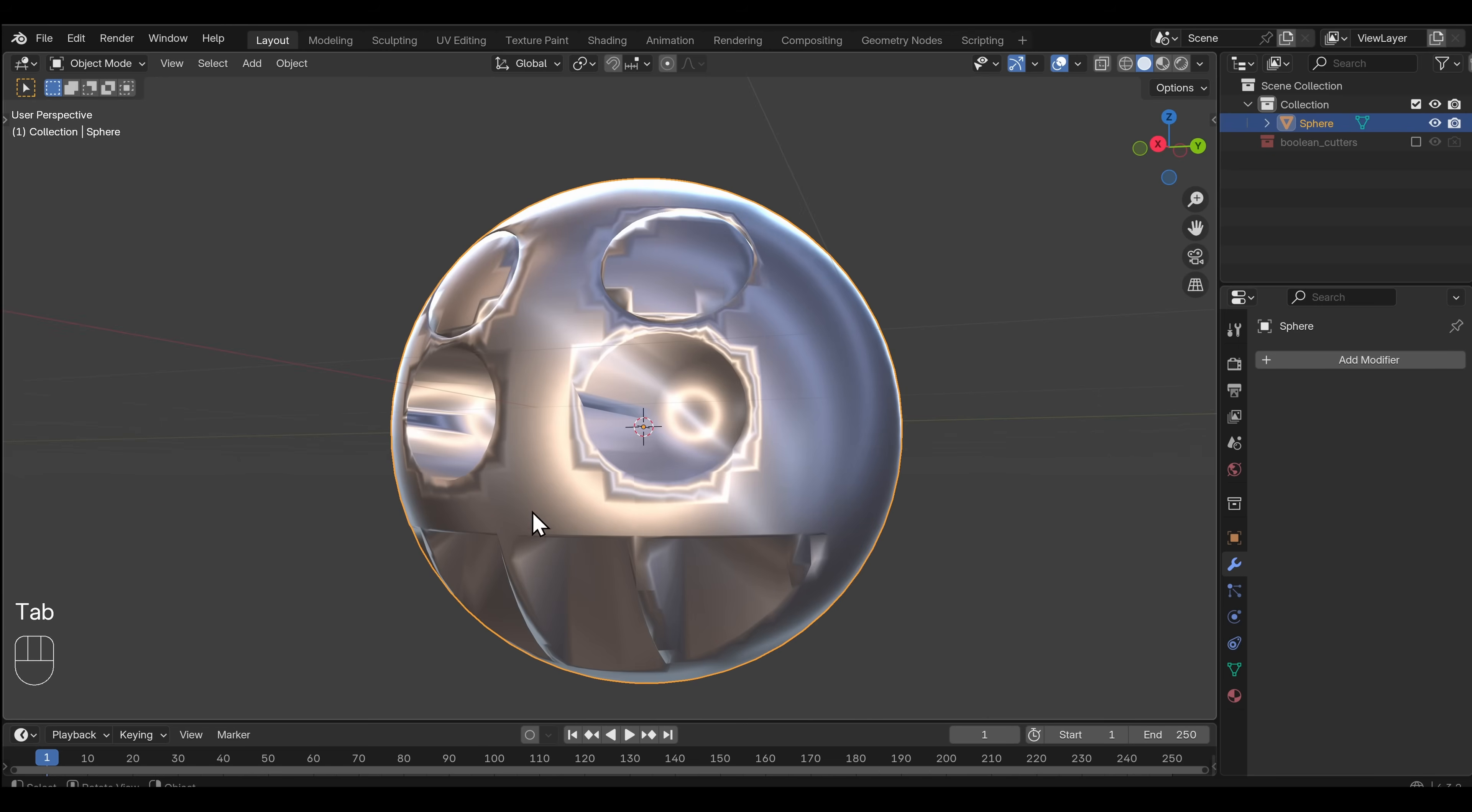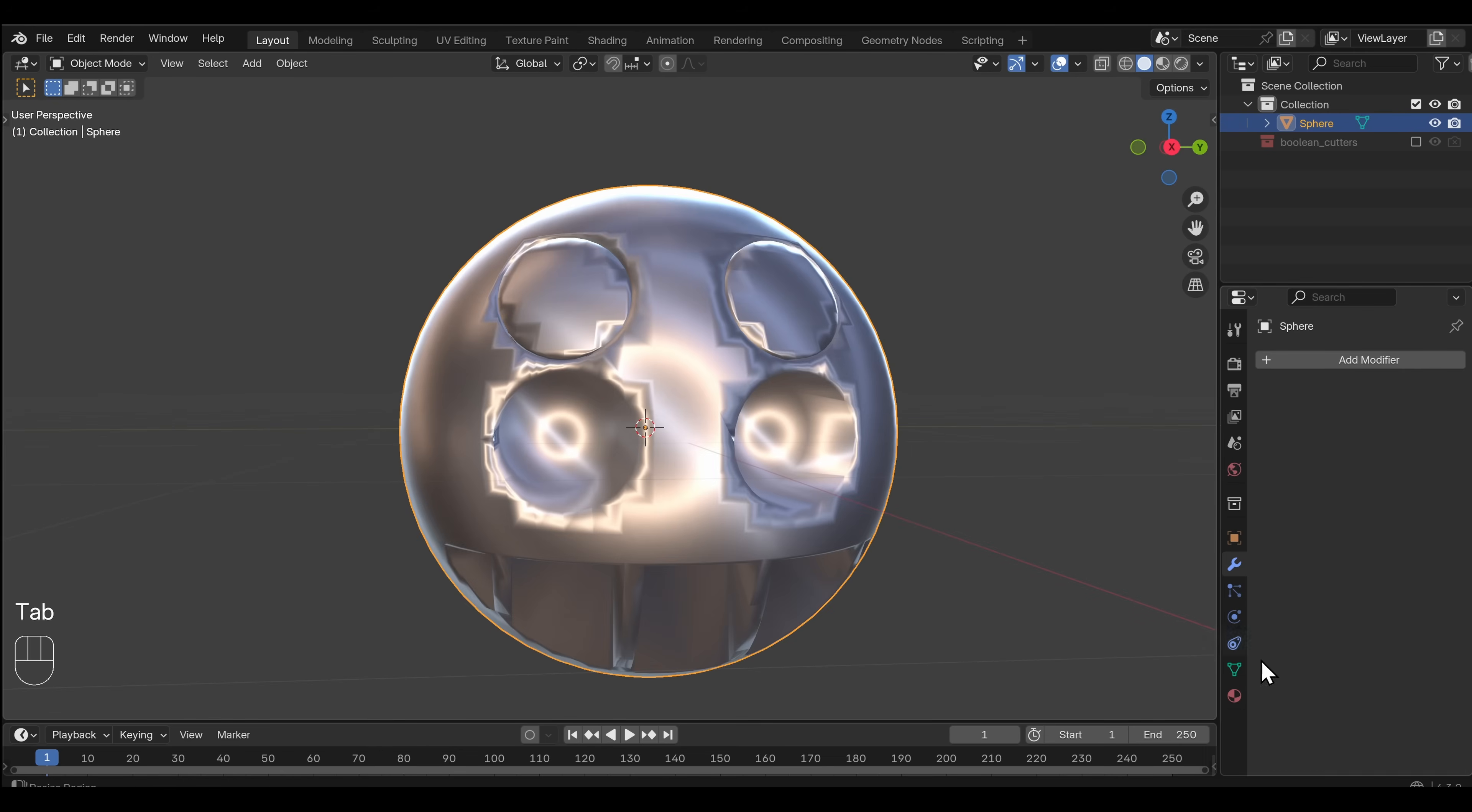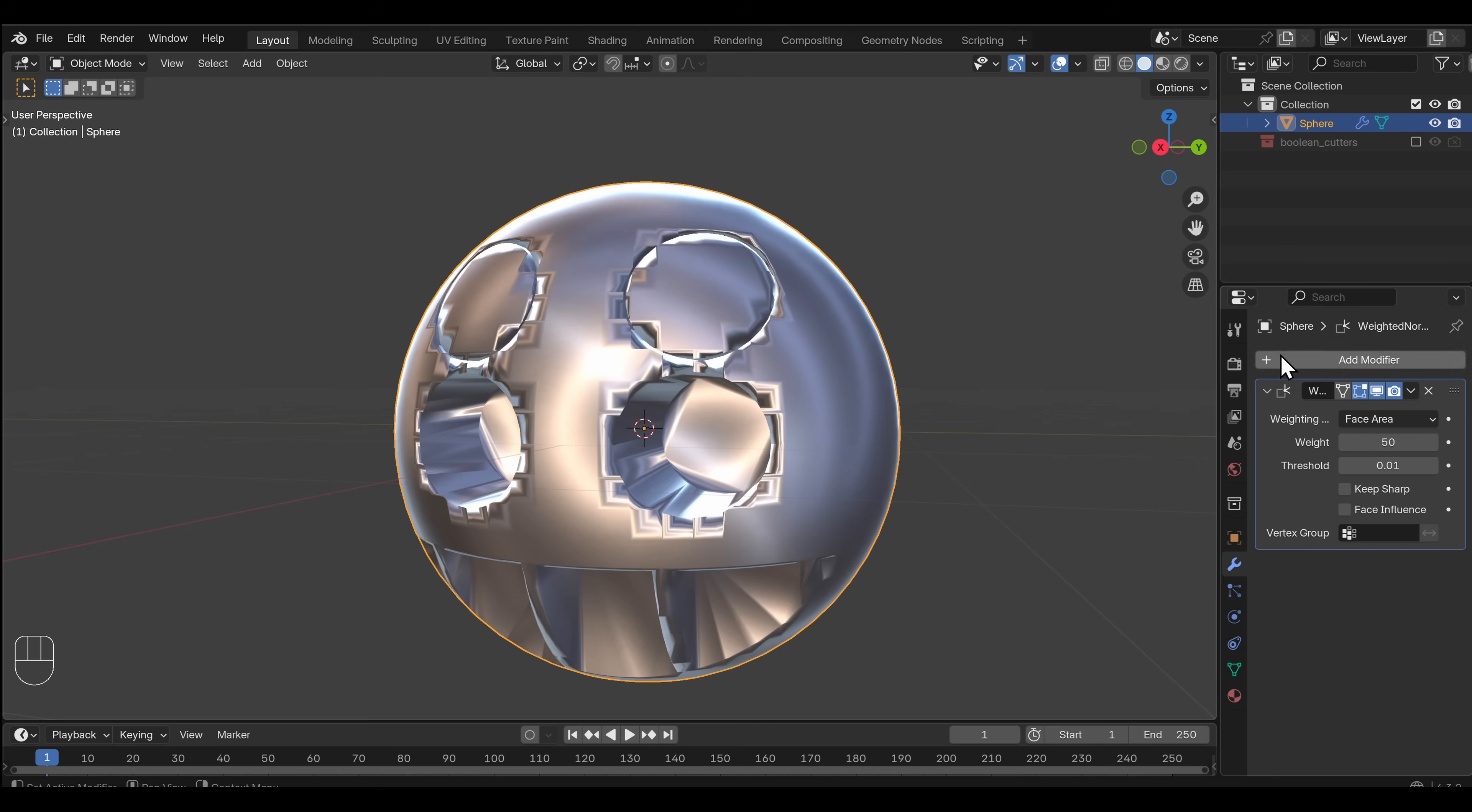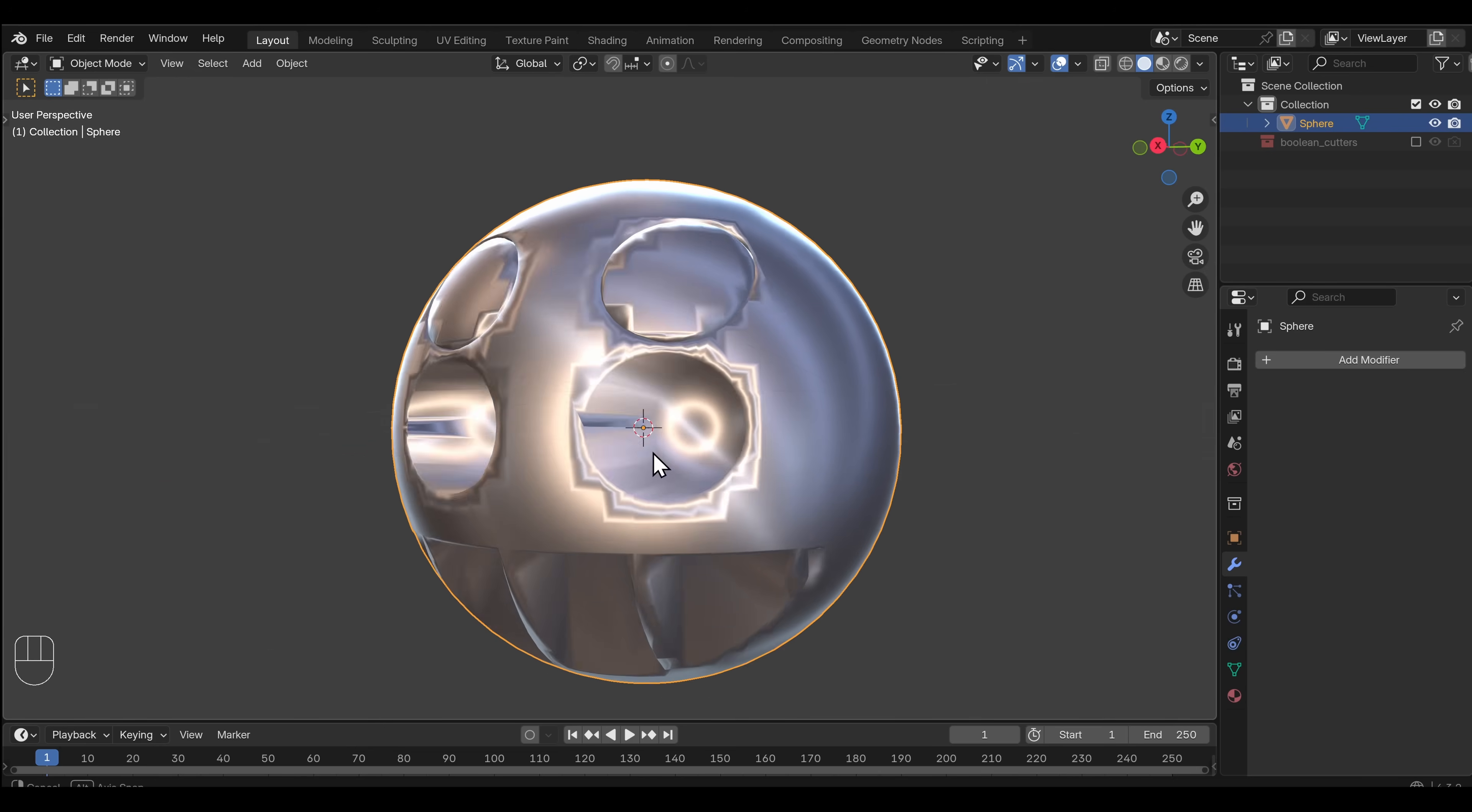That's the first part. Then it does Reset Shading. And I'm guessing that's probably Clear Custom Split Normal Data. Yes. Custom Split Normals Data. And you can clear the Custom Split Normal Data if you have any. Then it adds a Weighted Normals Modifier, which is a great modifier for shading issues. I don't think it's going to help in this case. But the last one will work. That's a Transfer Data.